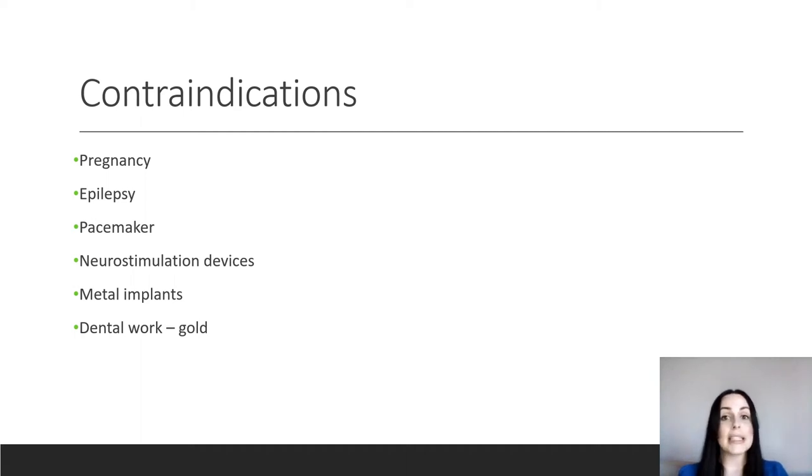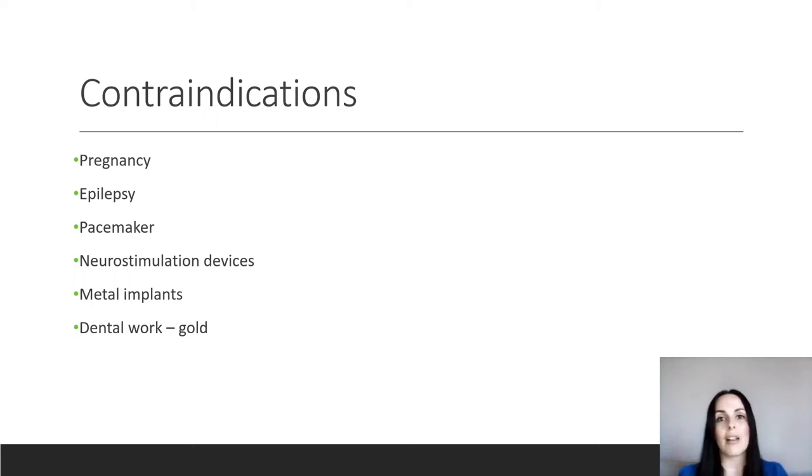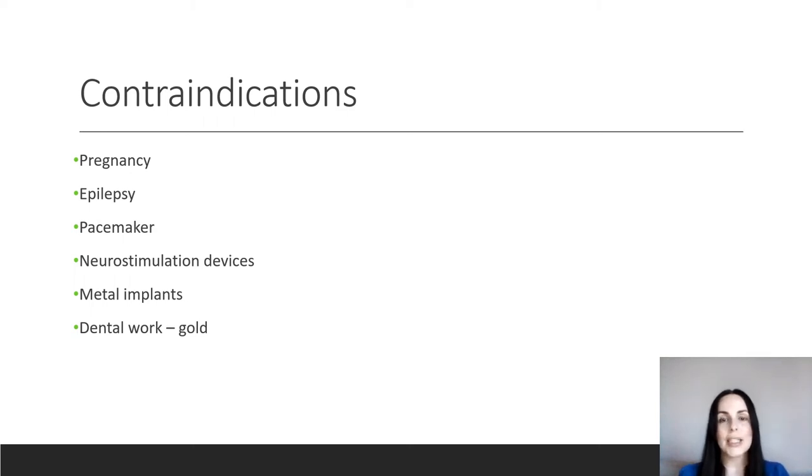Epilepsy is another one that's a huge contraindication to galvanic current because we can't tell how someone may have a seizure induced. And so we just say no epilepsy in general is a major contraindication.